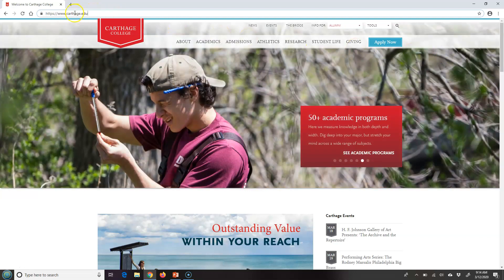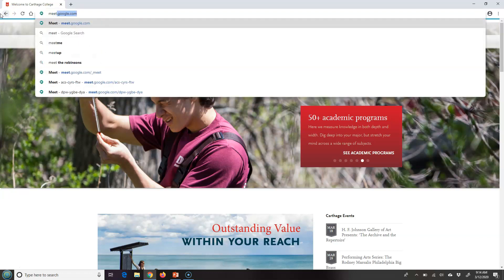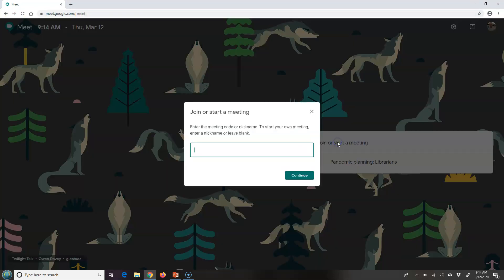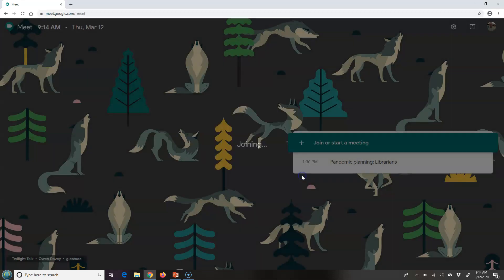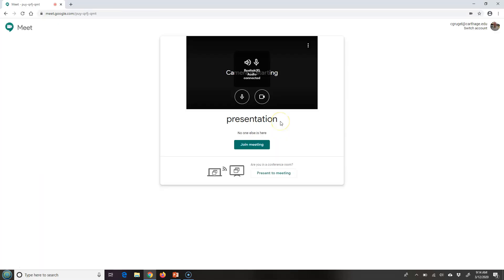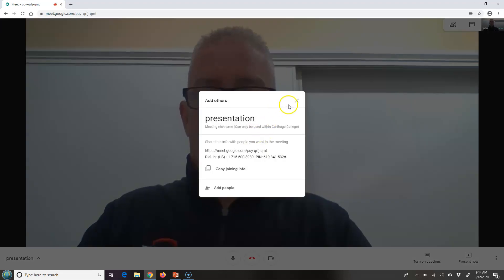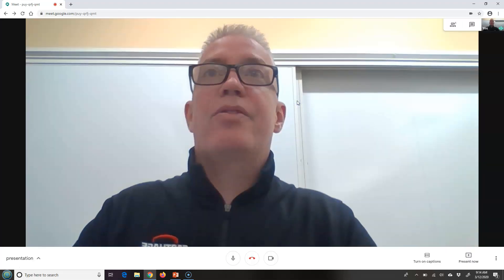The first thing you want to do is go to meet.google.com. I'm already logged into Carthage email, so it passes me right through. I'm going to click on 'Join or Start a Meeting,' call this 'presentation,' click on Continue, click on Join Meeting, and I can just X out of that right there.